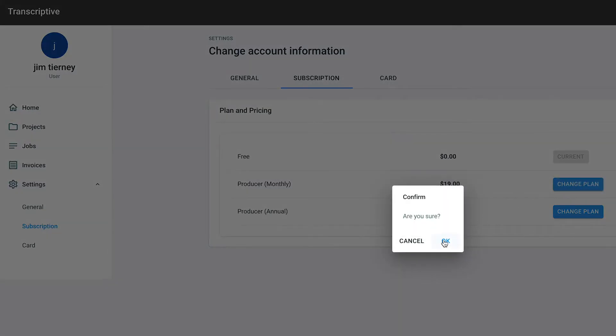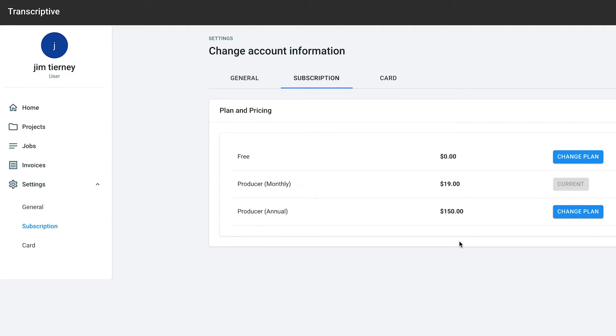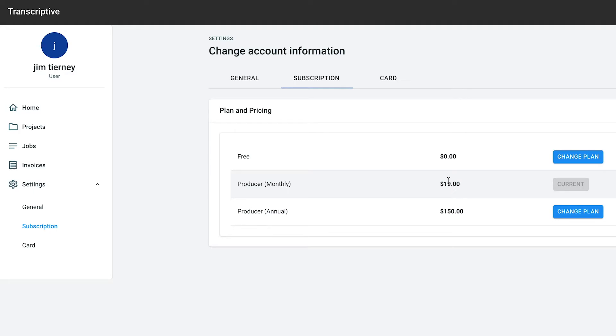When you're billed at the end of the month, because that serial number is linked to your Transcriptive.com account, you'll automatically get that $11 discount, and the charge will be $8 a month instead of $19.